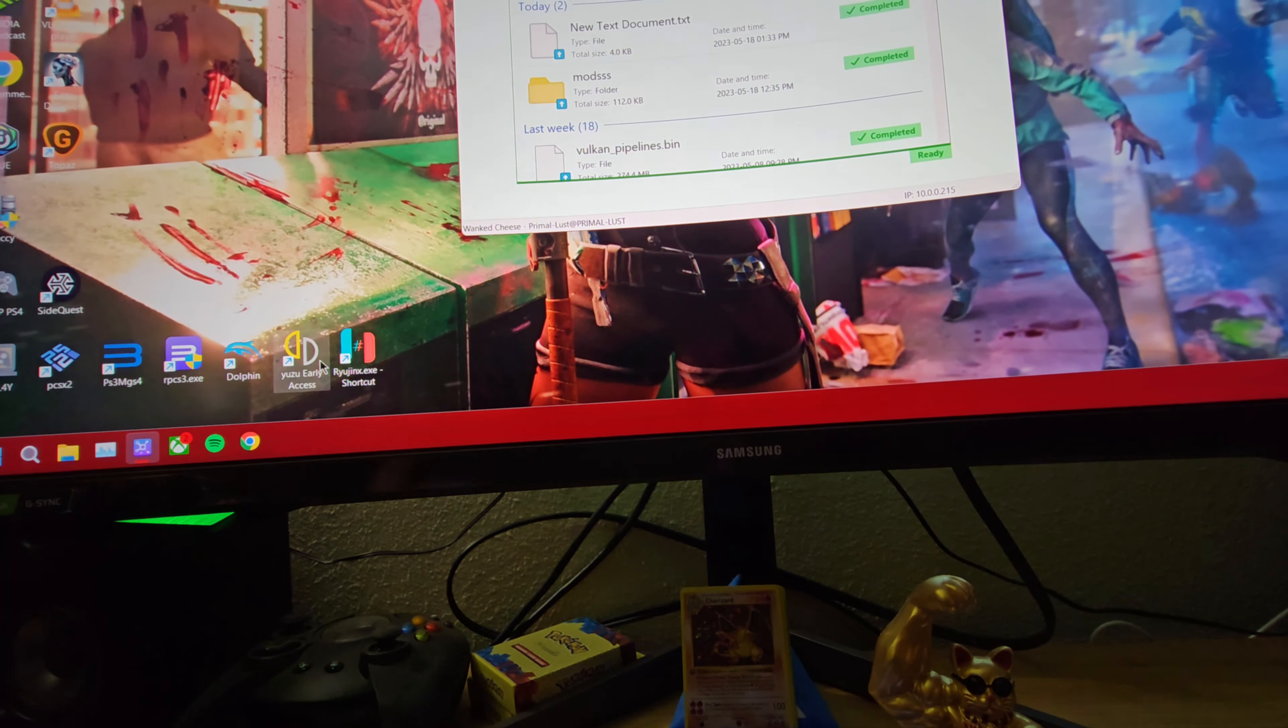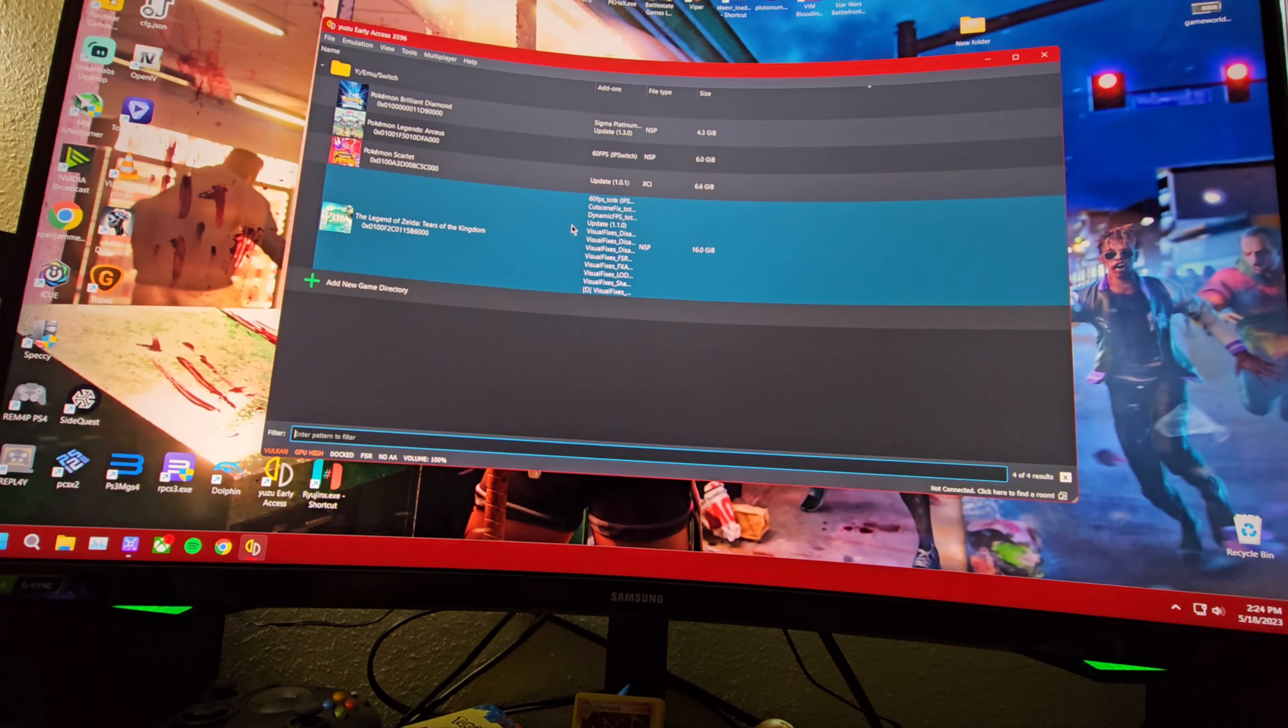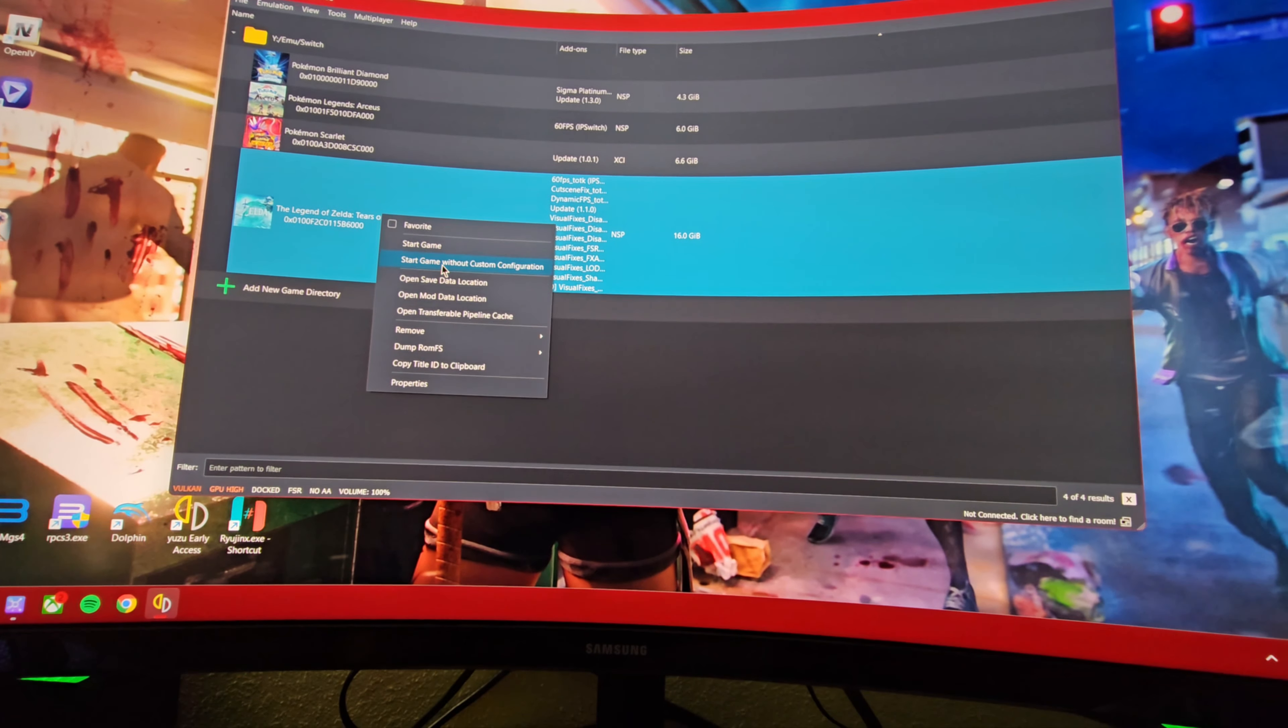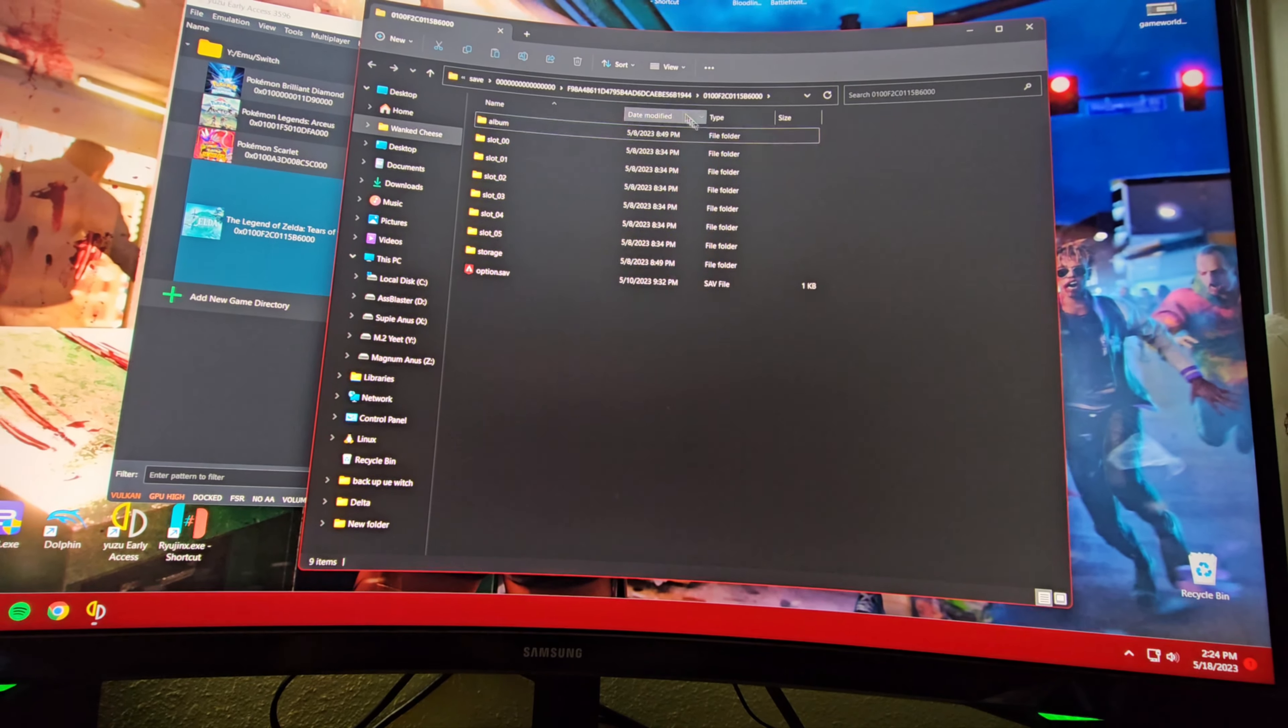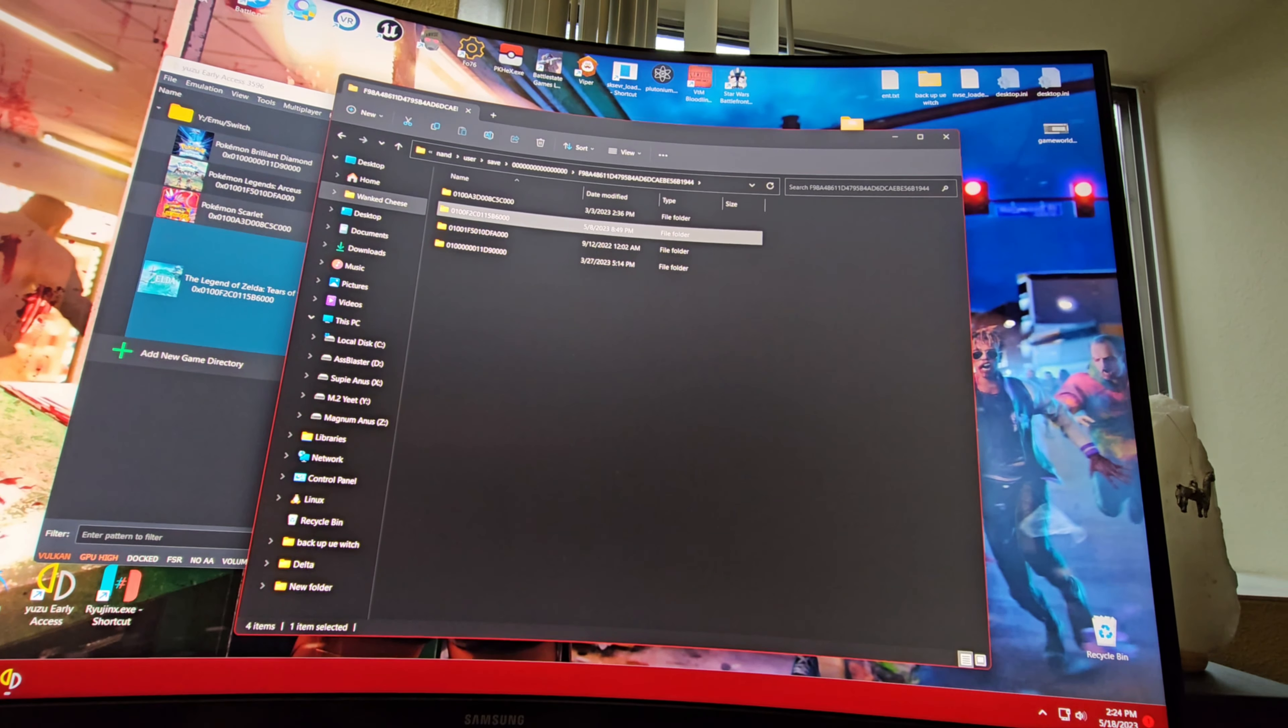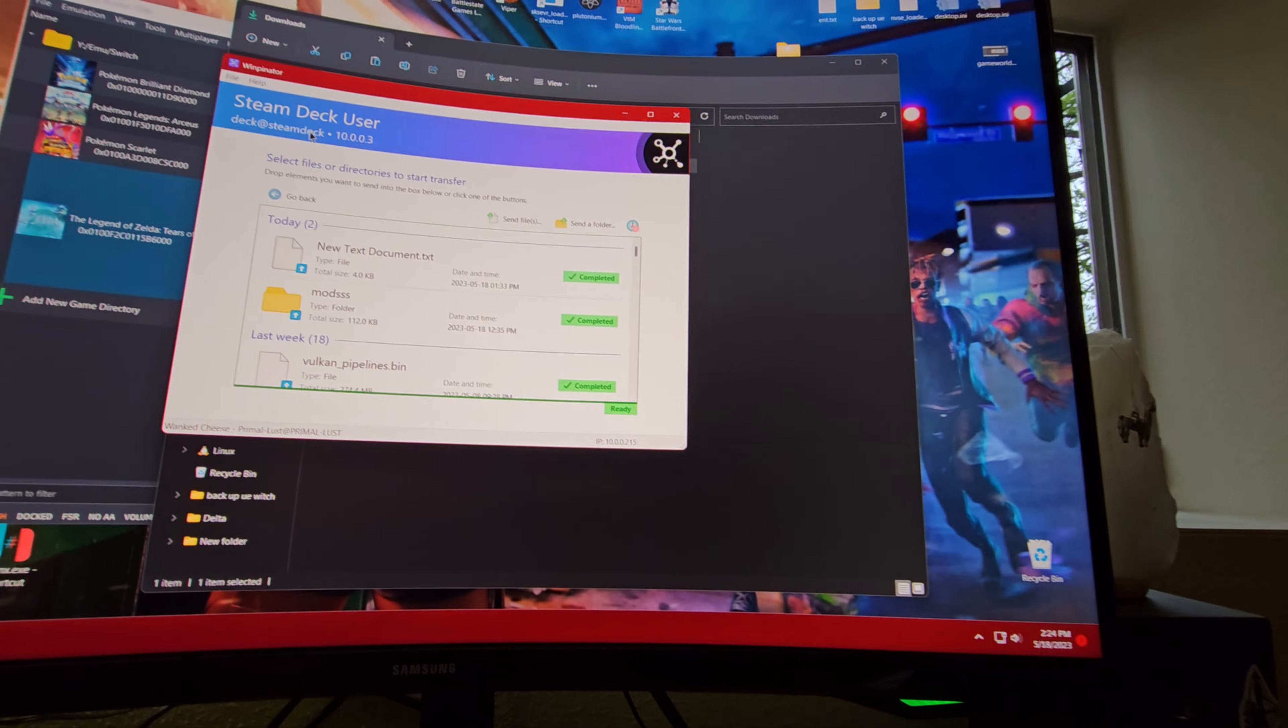This is where you decide where you're trying to transfer save data from and to. I have newer save data on my computer and I want it on my Steam Deck. So with the game right here, you right-click on it and hit 'open save data location.' Once you do that, you'll have this gigantic folder. We're going to go back one and it should already be highlighted. I like to copy this and go into my downloads folder and paste it to make things easy.